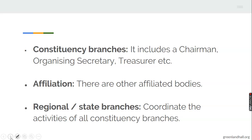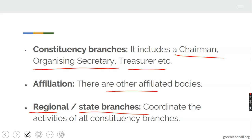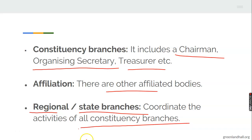Another one is the constituency branches. This one also includes a chairman, organizing secretary, and treasurer. There are also affiliated bodies such as a youth wing, women leader, and women's league — they are subsidiaries of that political party affiliated to be part of that party. You also have regional or state branches, which coordinate the activities of all constituency branches.